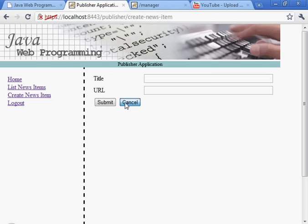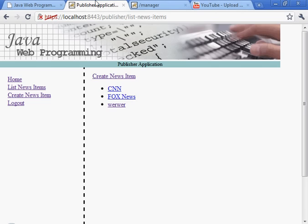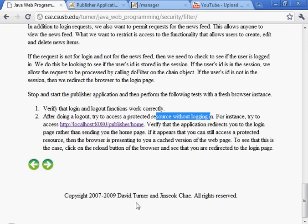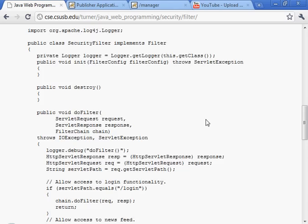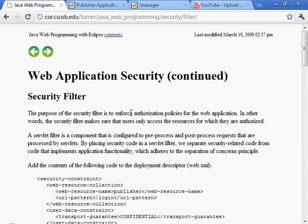That's it. That's the section on security filter.